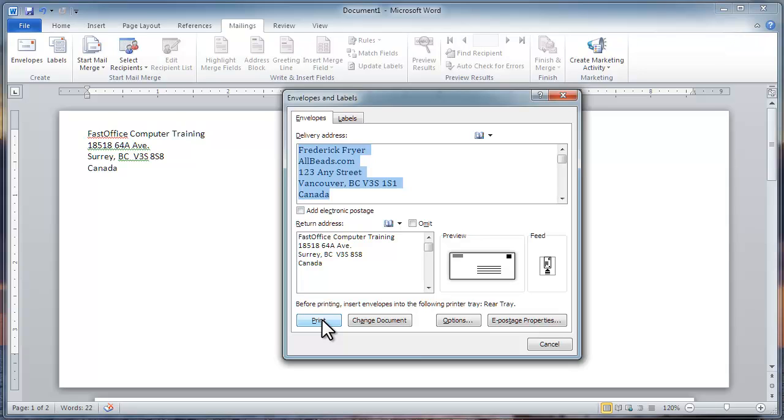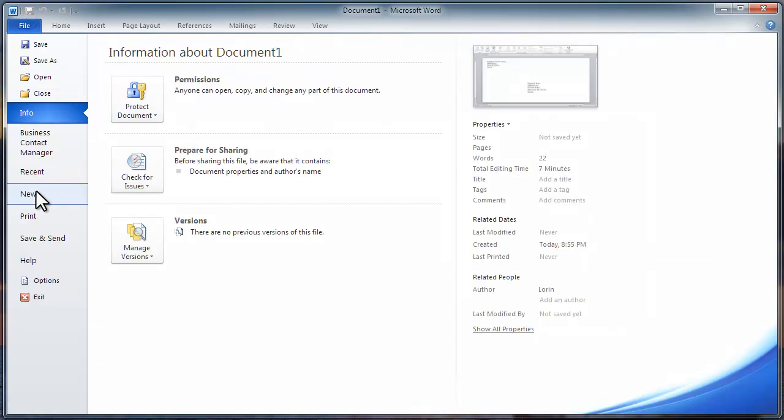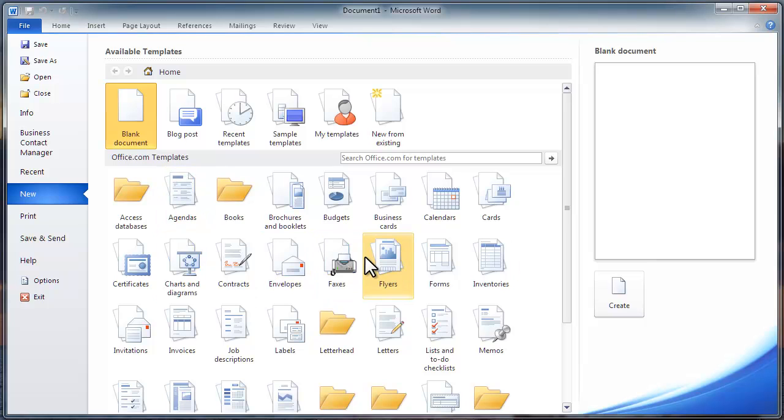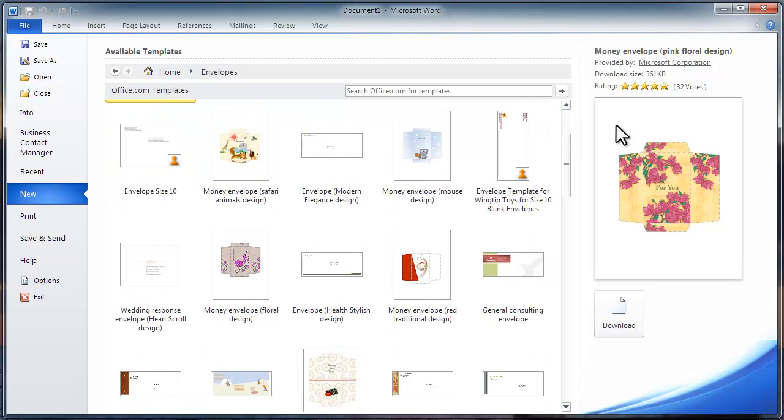Another method is to create an envelope from a template. Click File, New, and in the Office.com Templates section, click Envelopes. It's in alphabetical order. See how many envelopes there are?